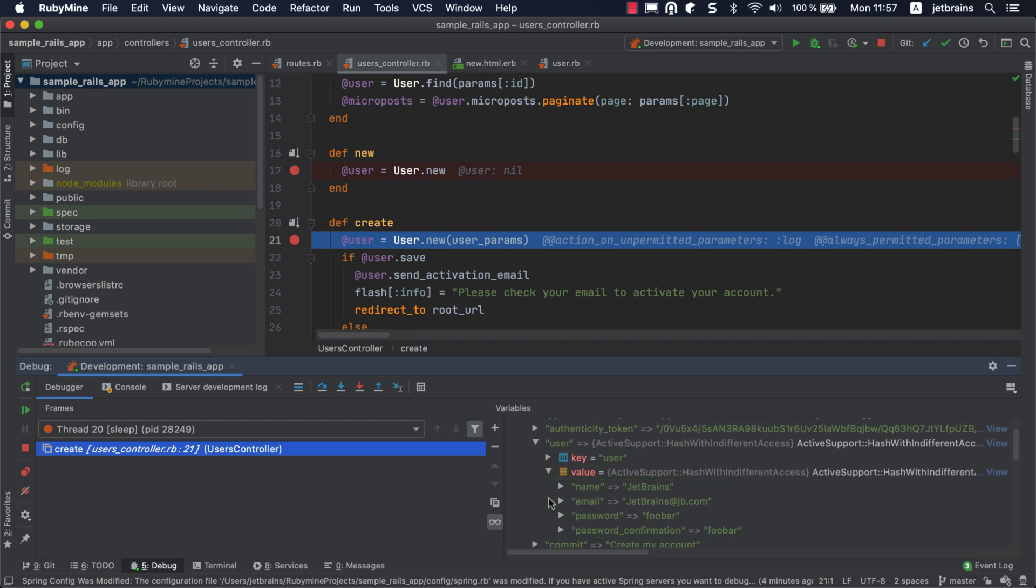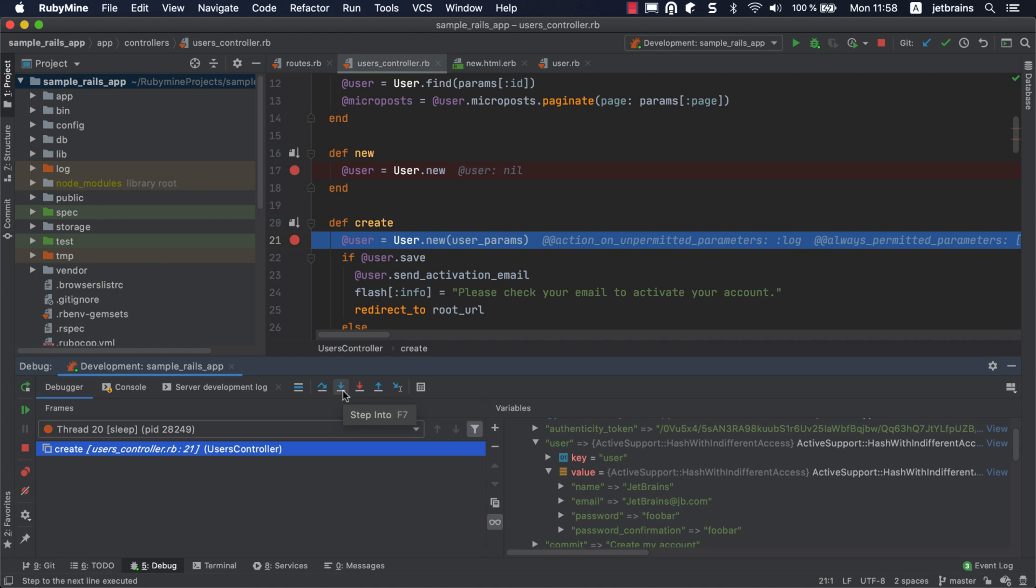Let's step through the program. Step over allows you to go to the next line, while step into enables you to enter the methods invoked along the way. Click step into or press F7.